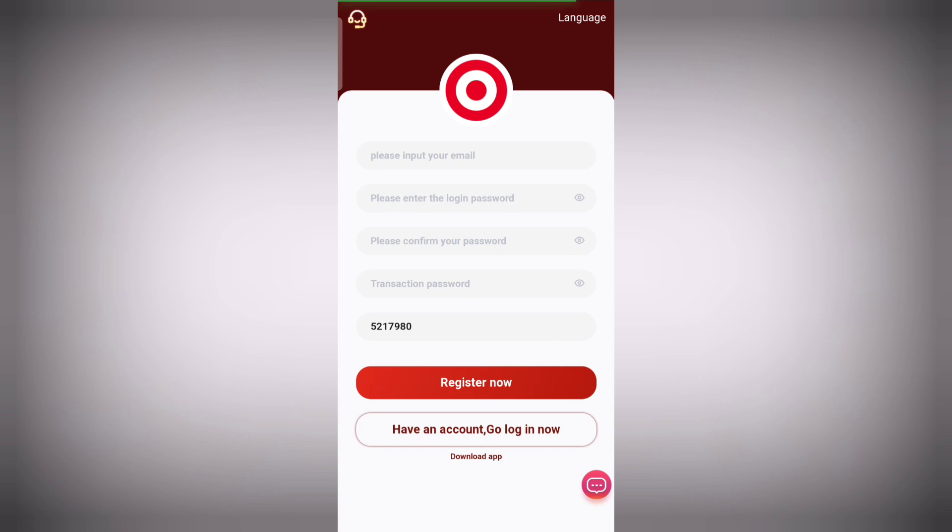To register, fill all the details such as email ID, enter login password, re-enter the password for confirmation, and enter your transaction password. Your registration will be done.